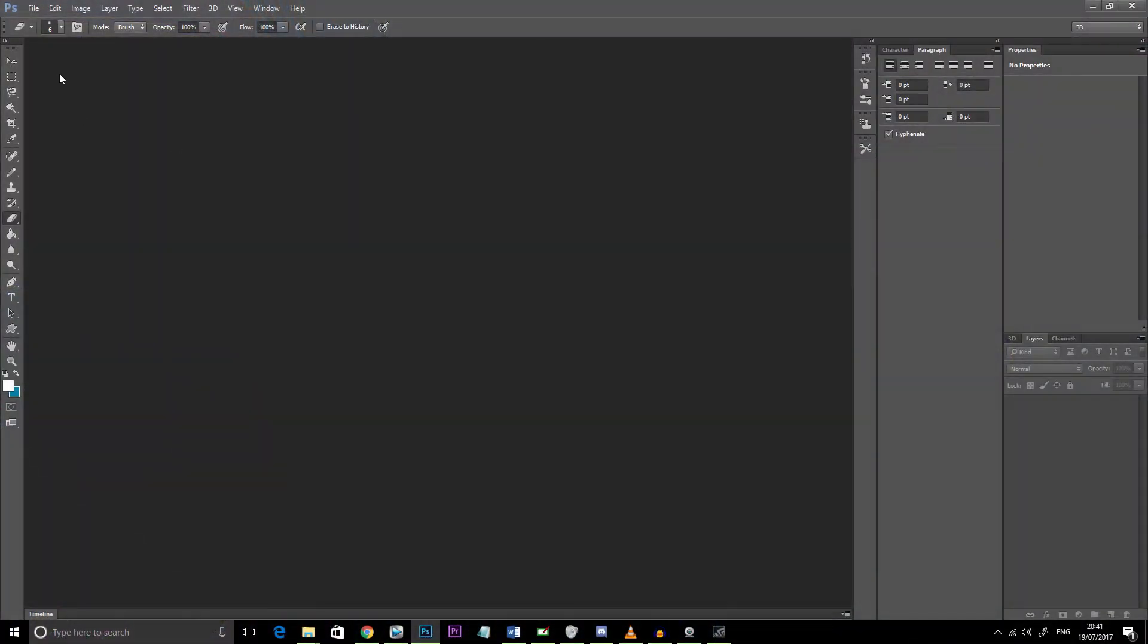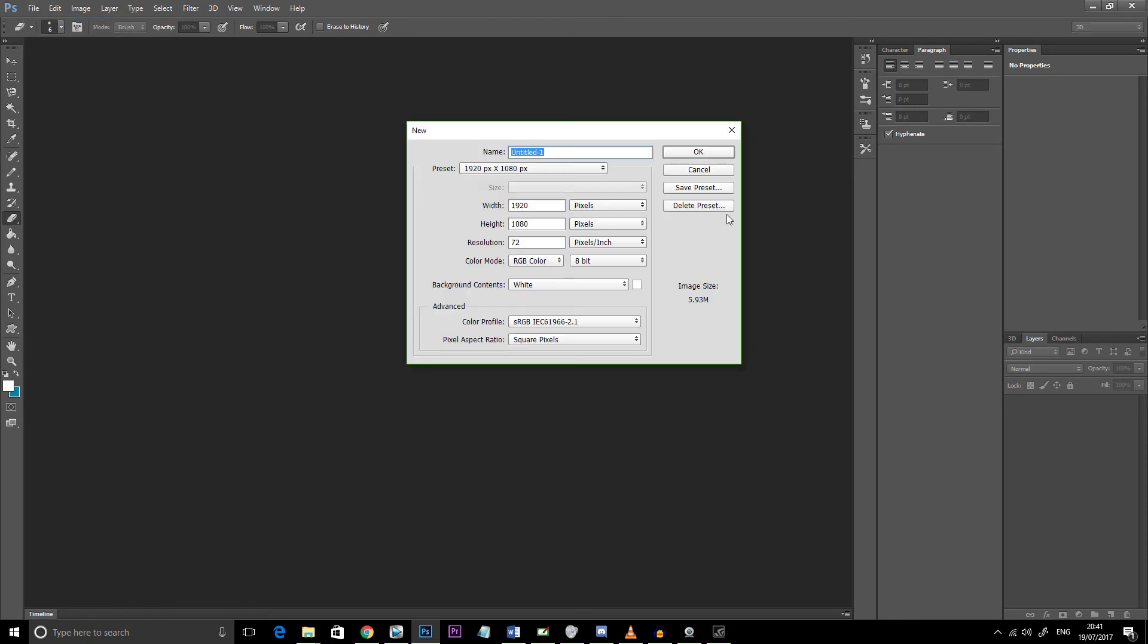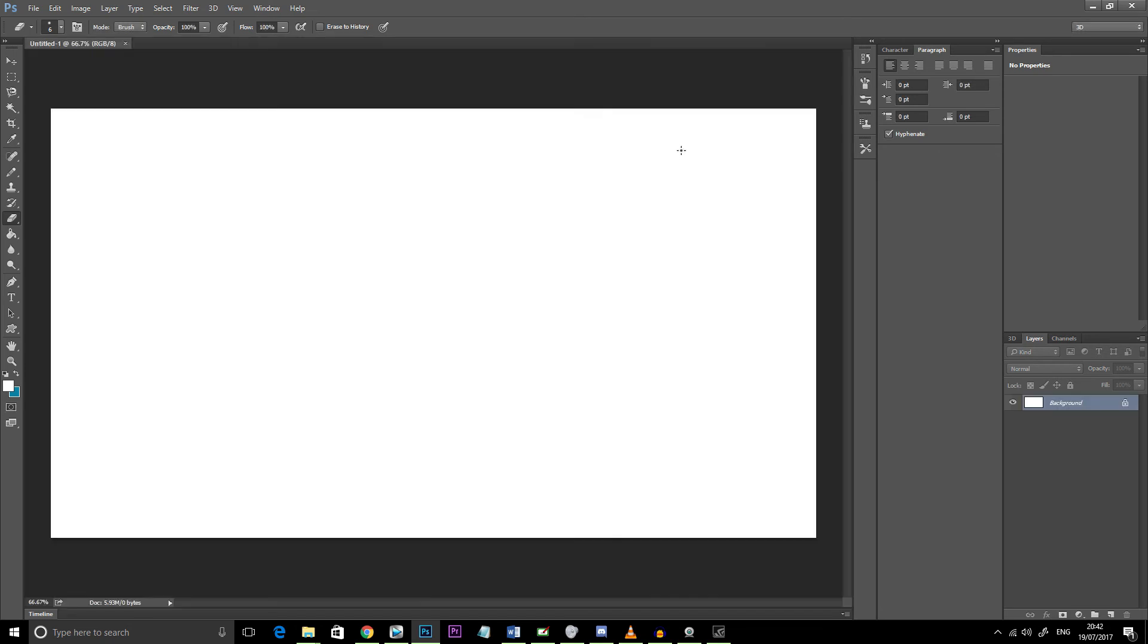Okay, so this tutorial is going to be specifically for Adobe Photoshop. The first thing you want to do is create a brand new image or blank canvas. You want to make sure that your image size is the resolution of your monitor, so my monitor is 1920 by 1080, 1080p.